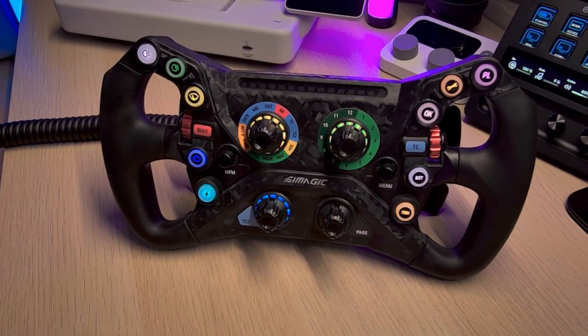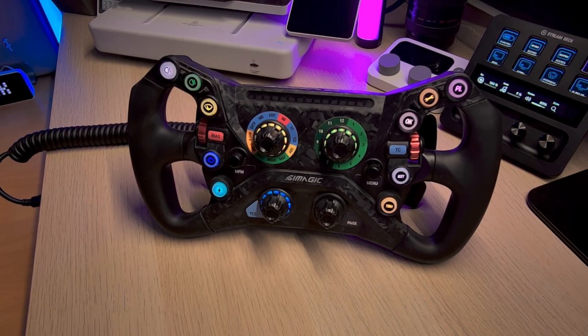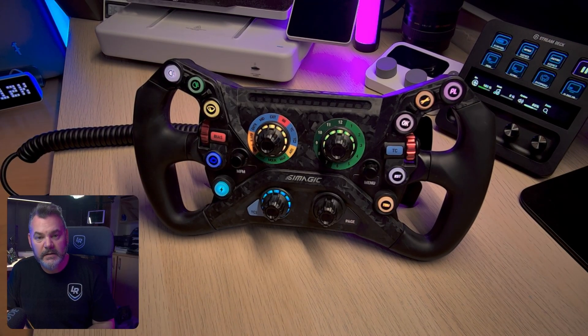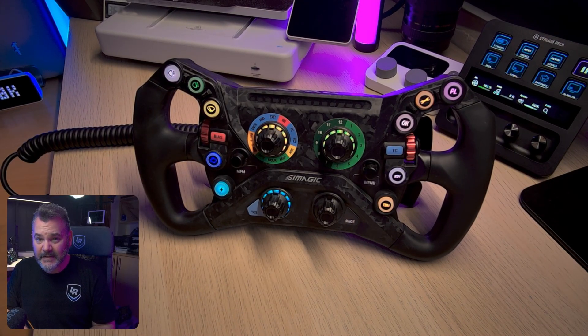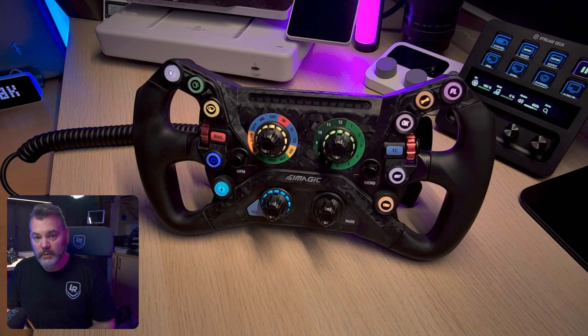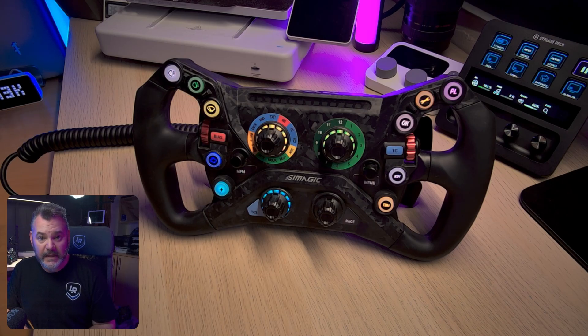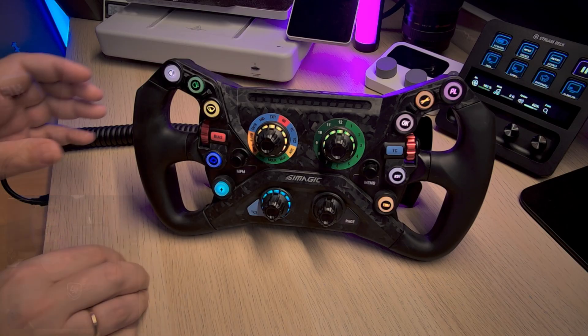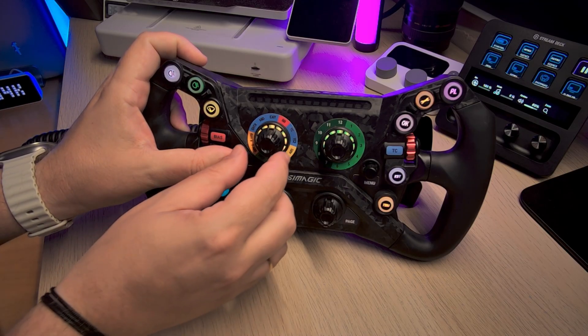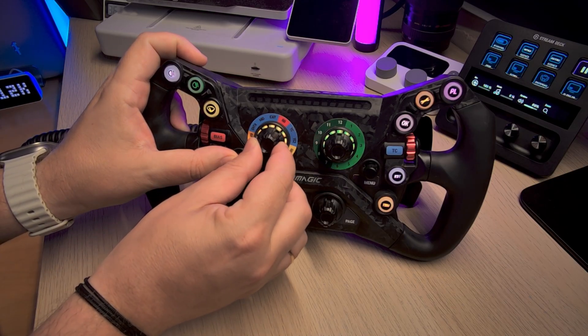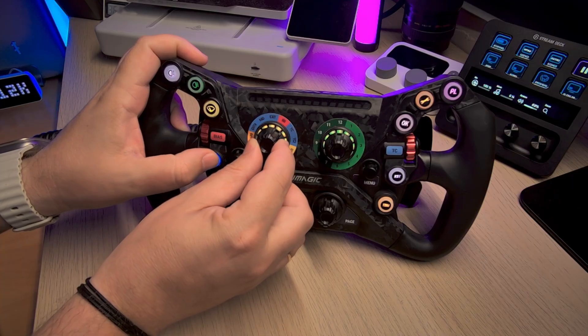I'll be using the Simagic GT Neo. It's one of my favorite all-around great steering wheels. Out of the box the Simagic GT Neo comes with four front-facing rotary encoders. The two top ones can be converted to absolute encoders and you can do that simply by holding down the left funky switch and rotating the encoder you want to switch mode to.